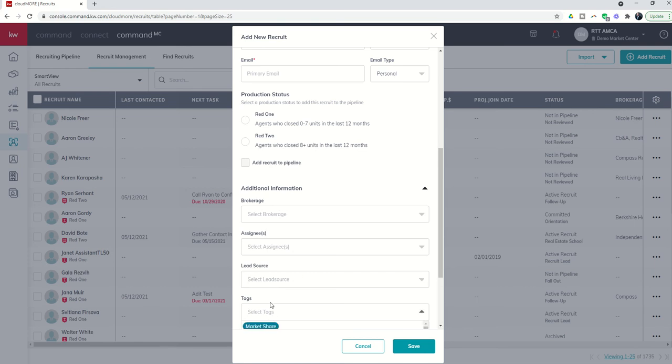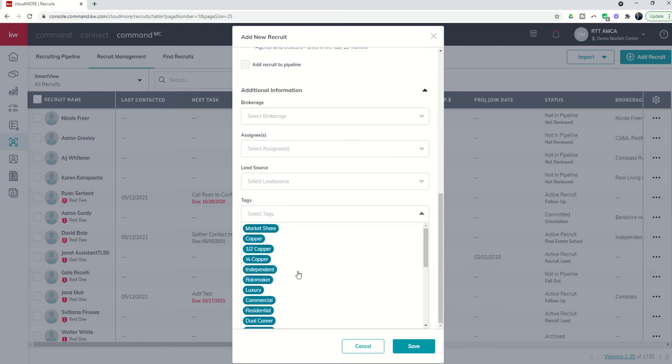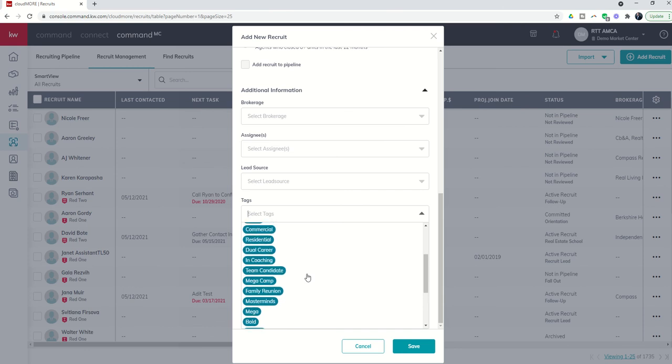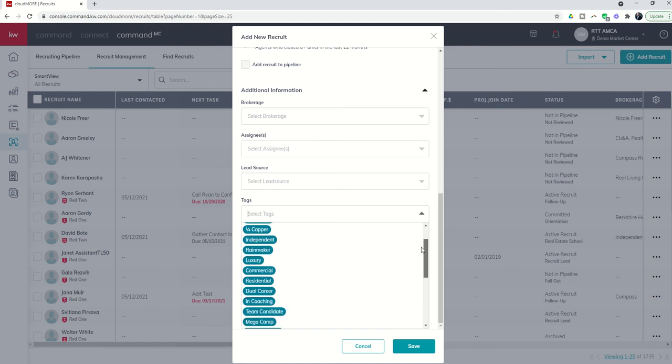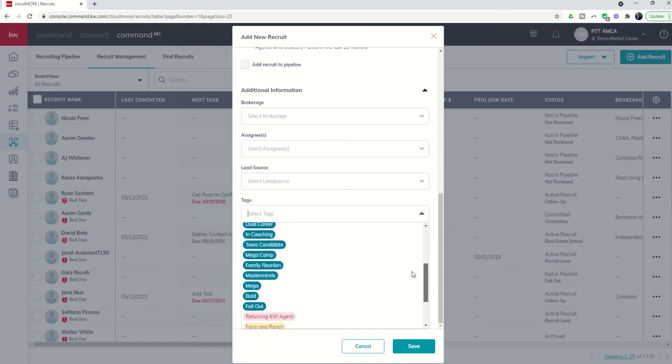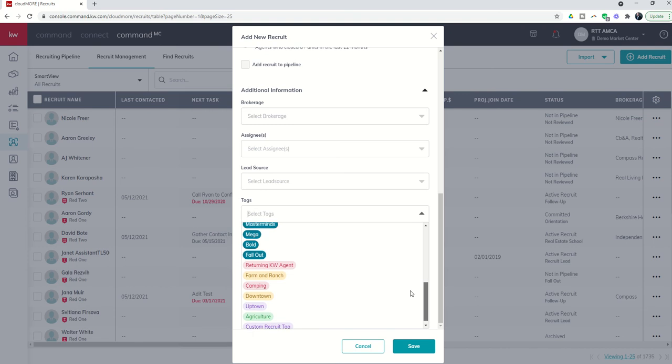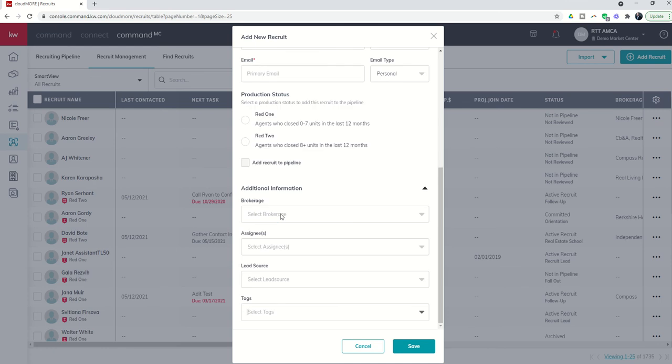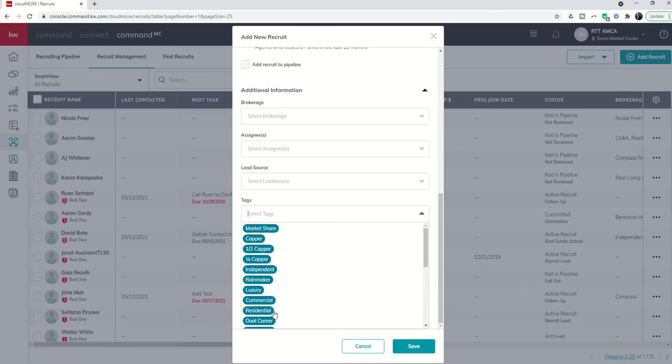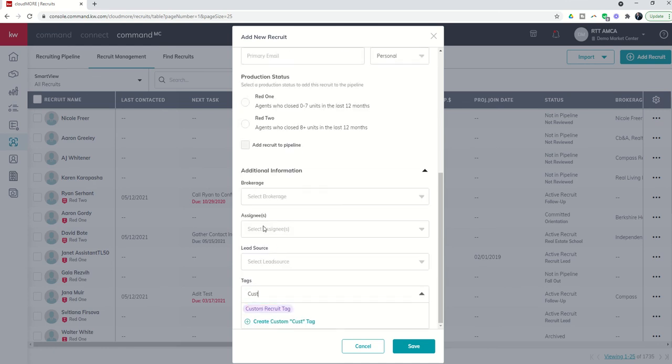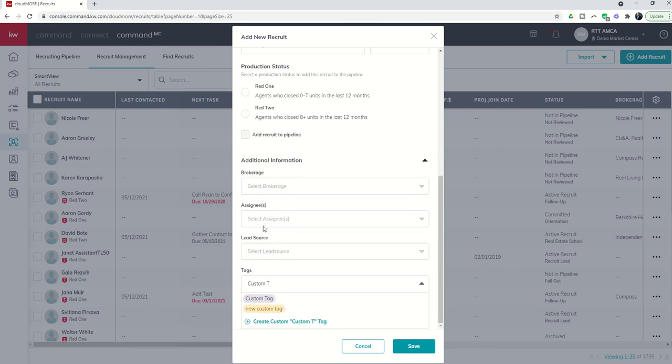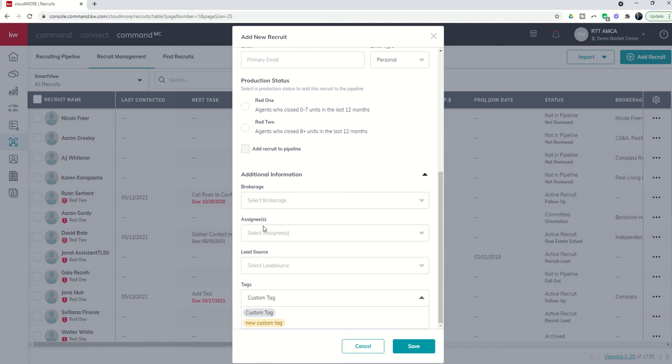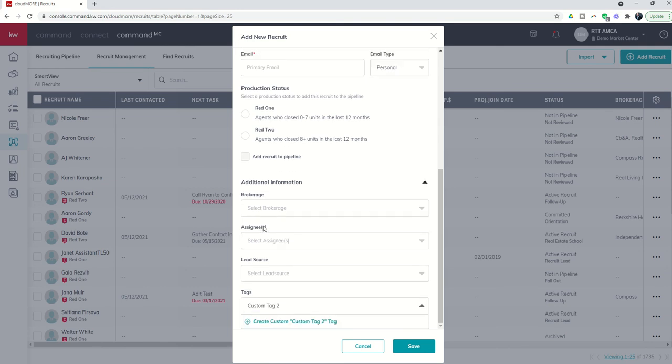Finally, tags. You're going to see a series of green tags inside of this list. Those tags are already hard-coded for your use inside of Command MC. Just like with lead sources and brokerages, you also have the ability to create custom lead sources. And you can see some of the custom lead sources that have been created inside of our demo account here. So if you want to create a custom tag, it would just be as simple as coming in and creating the name. Right? Someone's already done this, obviously. And I could put in custom tag too, and then click on create.